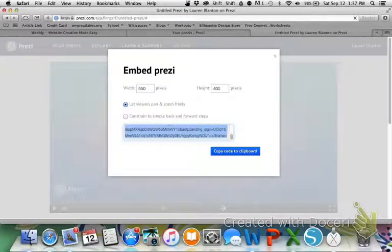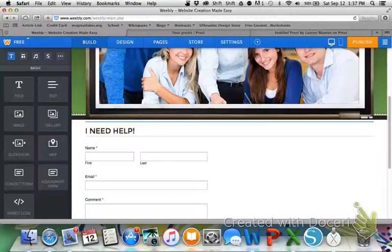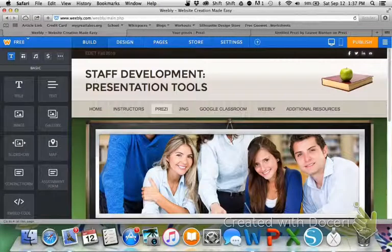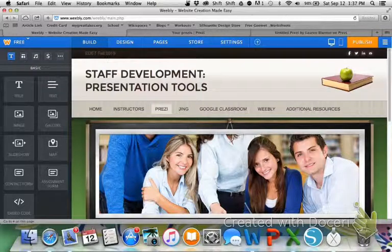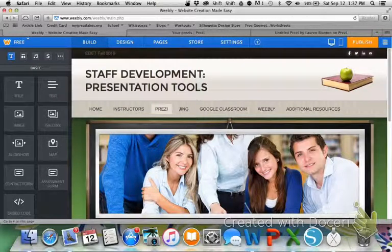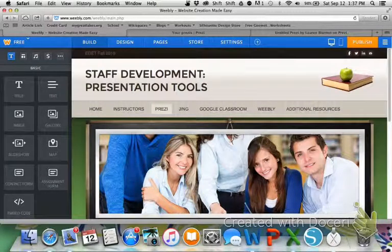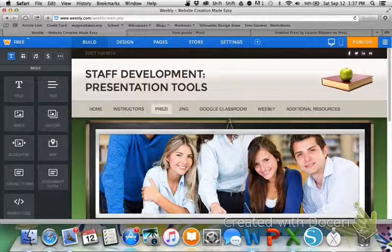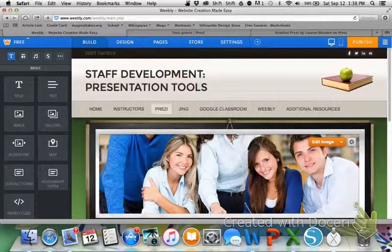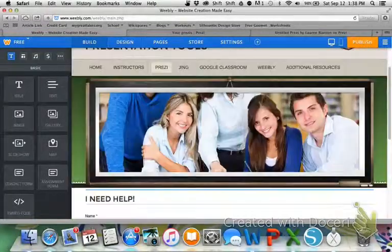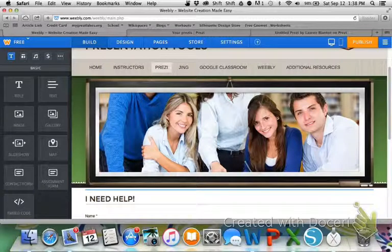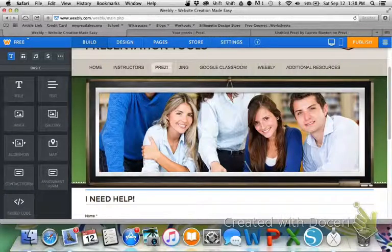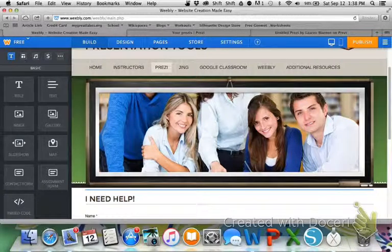So now that I have my embed code, I'm going to go to Weebly. Under your tab that says Prezi, now mine looks a little different than yours because this is your class's website for the staff development. And I'm just using it to show you because I'm creating this, so I have a creator's view of this one.